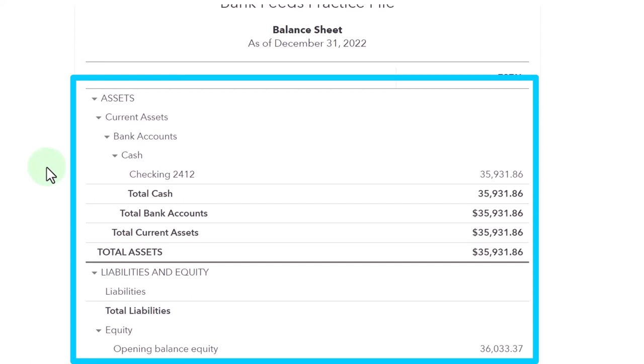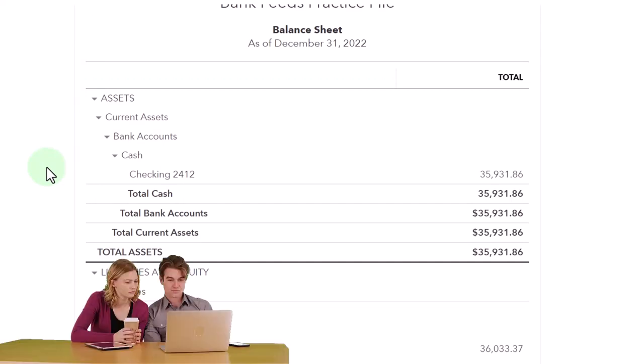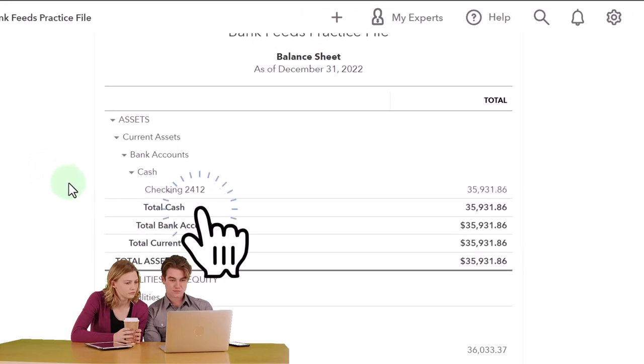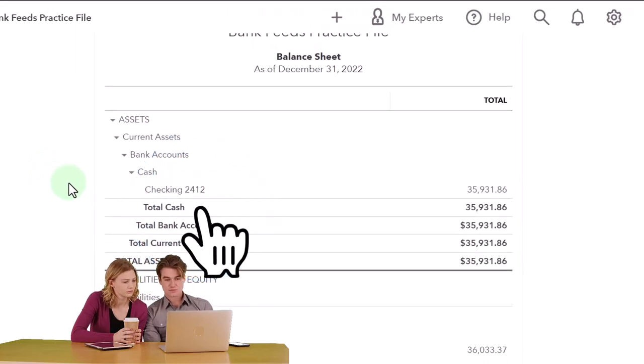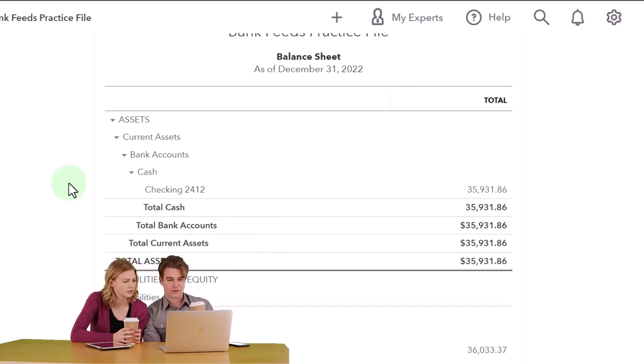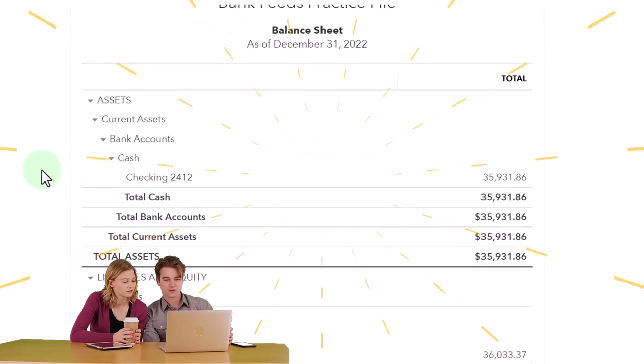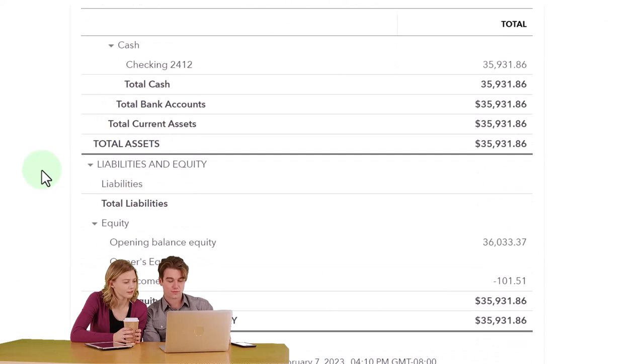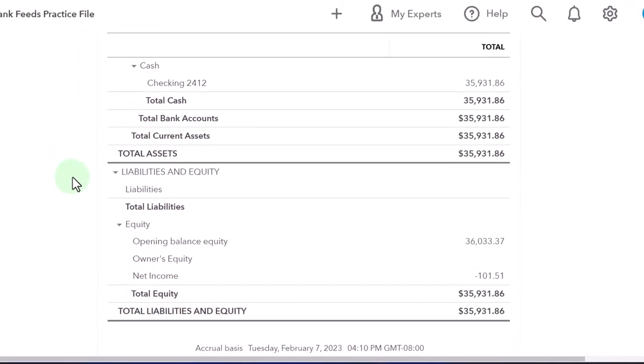One way you might do it is apply a rule for a dollar amount. So we might say, I bought this from Home Depot, a supply shop. If they're under a certain dollar amount, maybe that's just supplies. If they go over a certain dollar amount, maybe then I have a rule to notify me that I might need to categorize this as an asset on the books as opposed to expensing it.